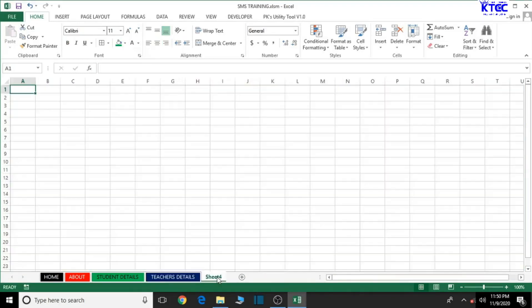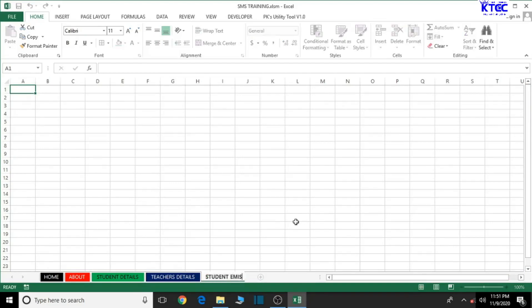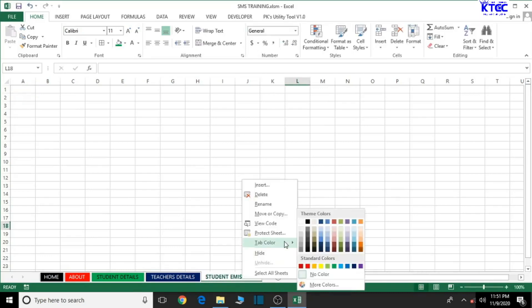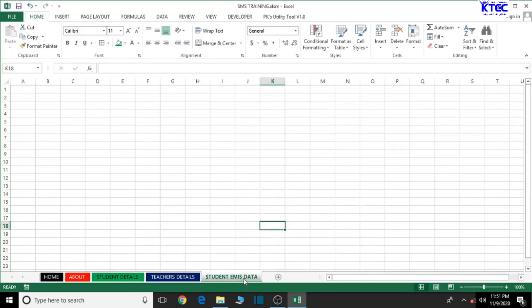Click on the plus sign to add a new sheet, double-click to edit the name, and type 'students image data'. Then right-click on the tab, go to tab color, and choose a color of your choice.